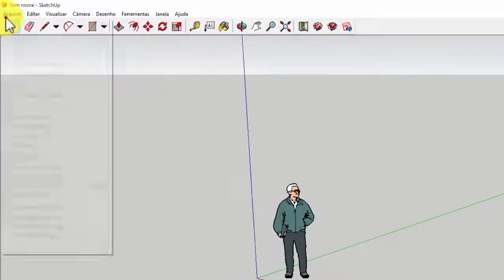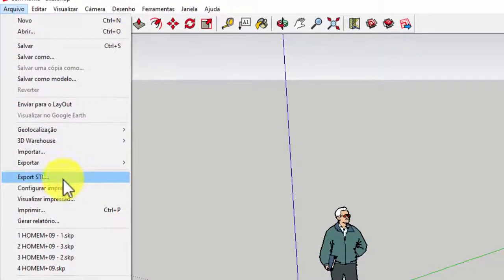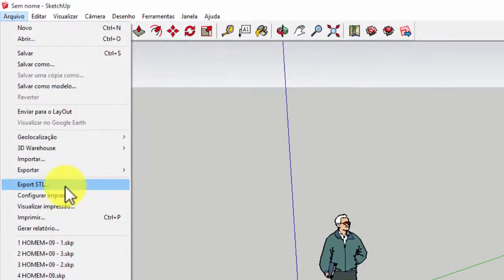To check that it was installed just click on File, then check that the Export STL option already appears.